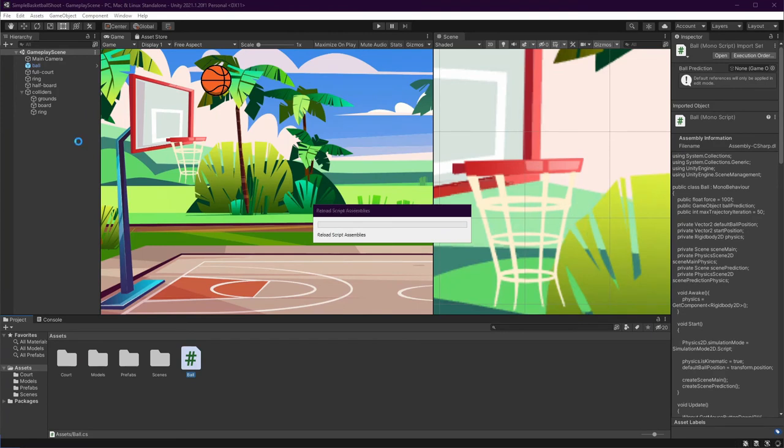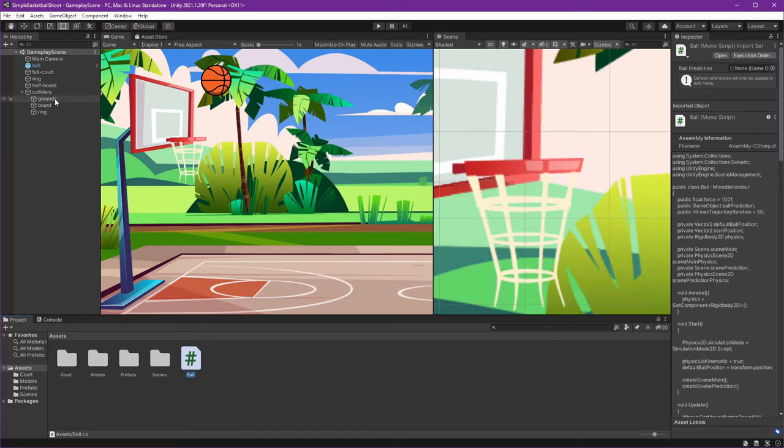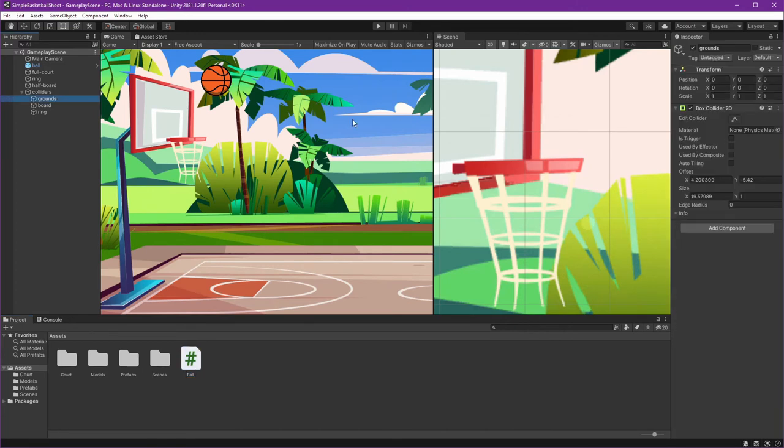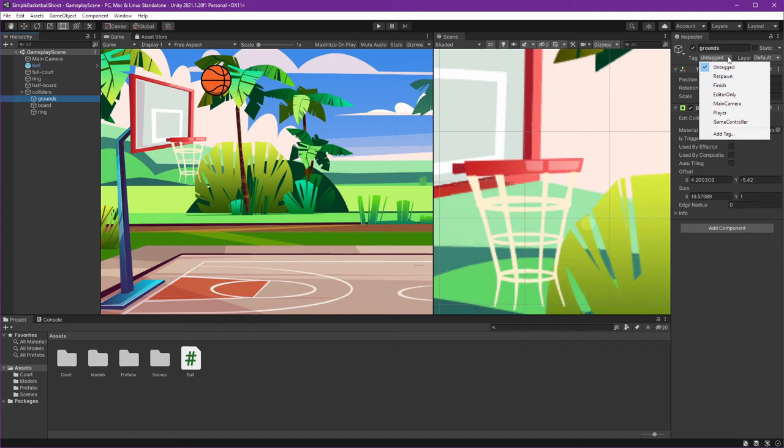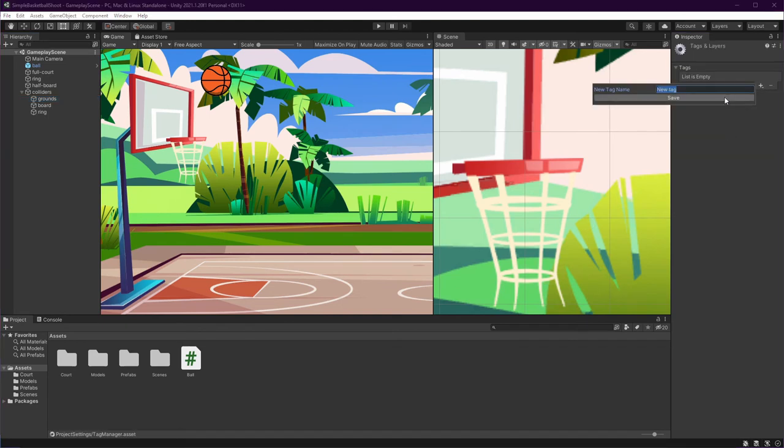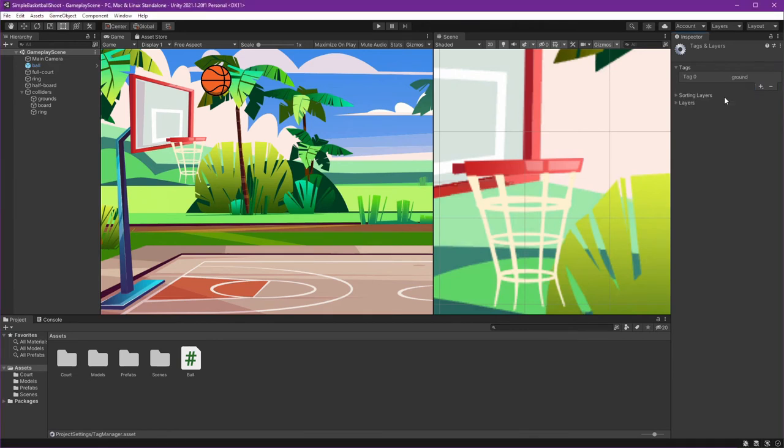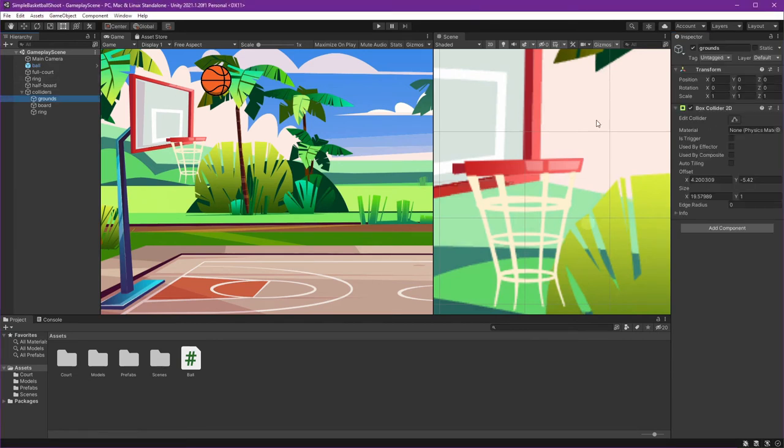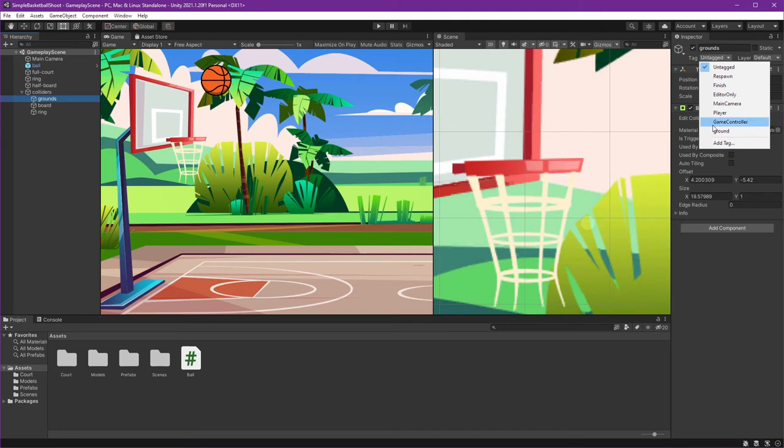Get back and let's give our ground collider a tag. Go to ground and see this tag is untagged, so we can create new tag named ground. Again, ground. Set the tag to ground.